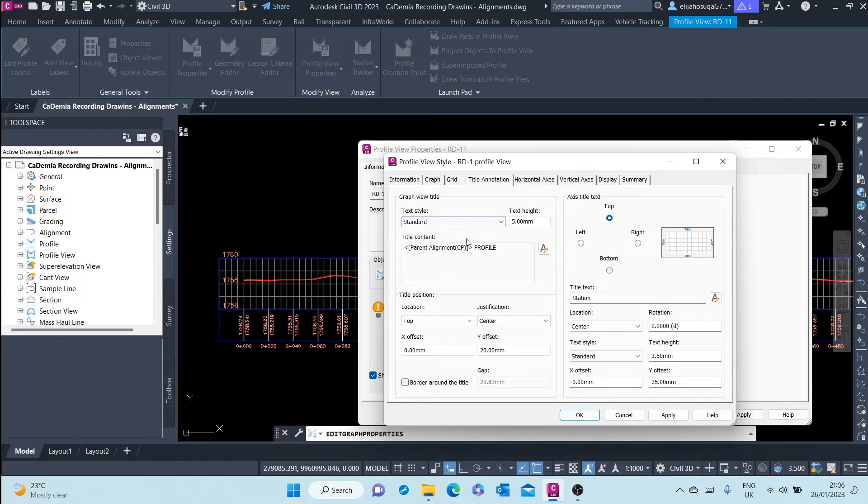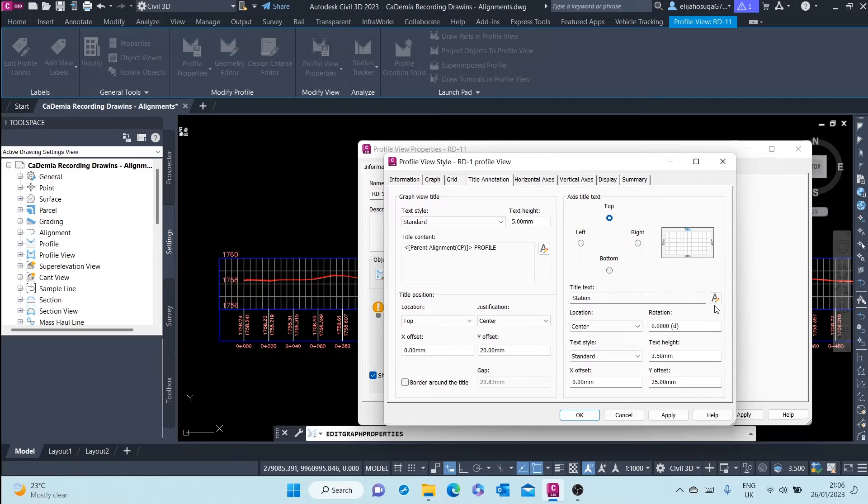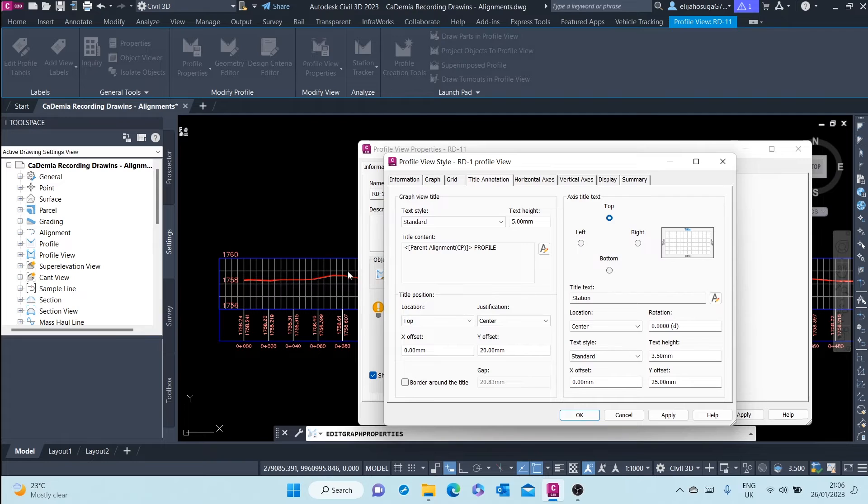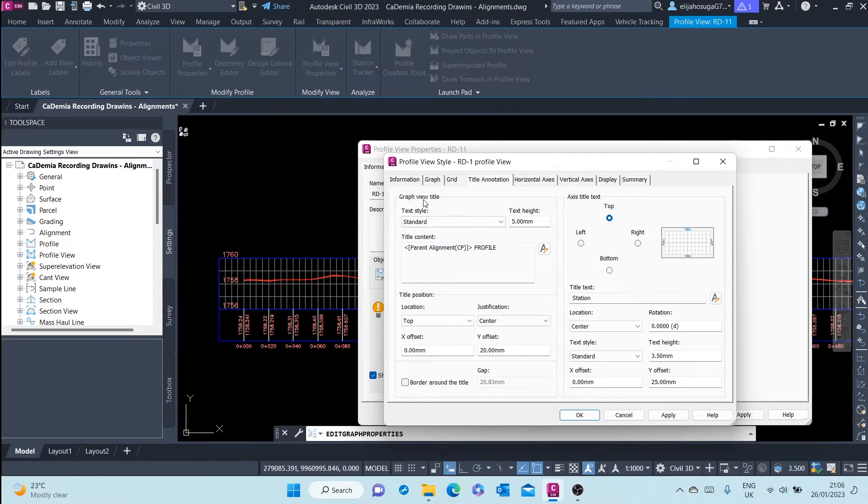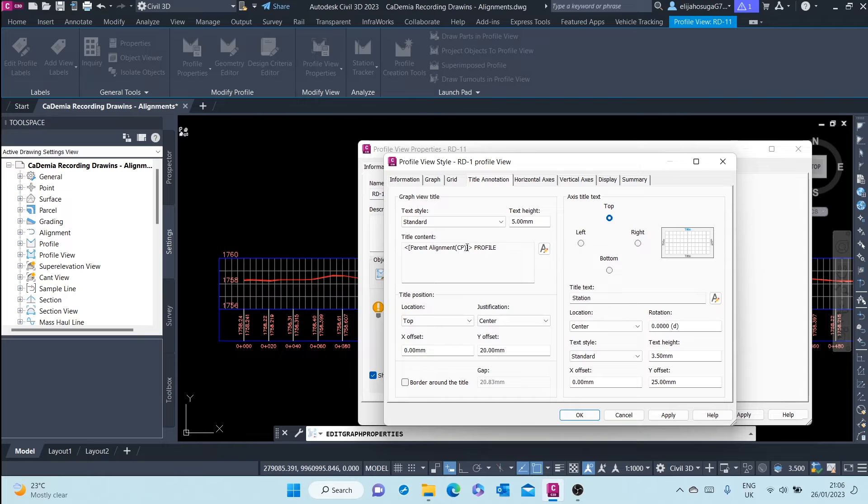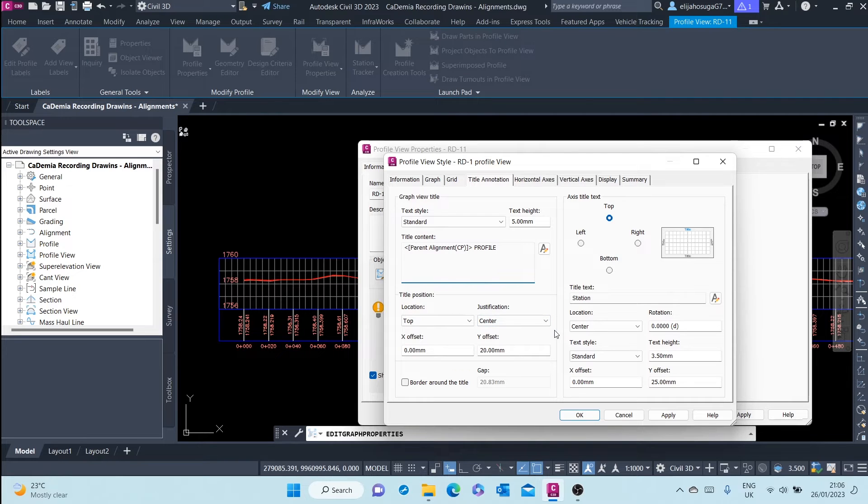This is the graph view title on the left and then here is the axis title on the right. And the graph view title has the parent element and then the name profile. You can change this to whatever you want by changing this and typing a name of your choice. For this tab we won't change anything, let's just go to the next tab.